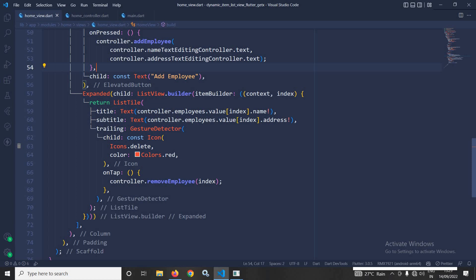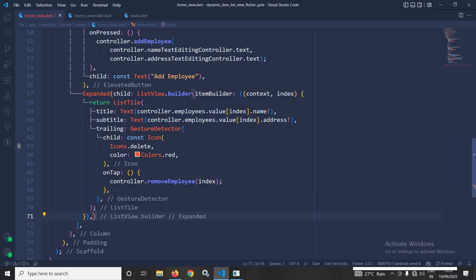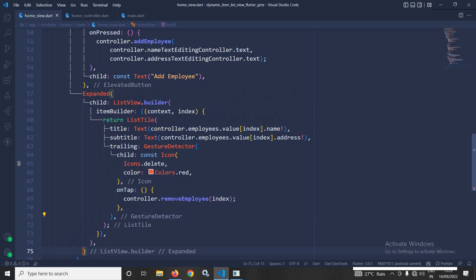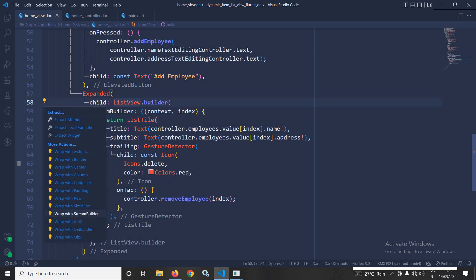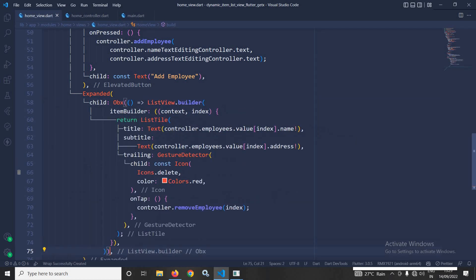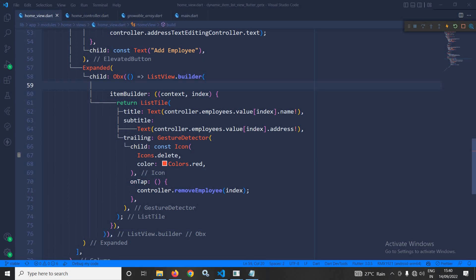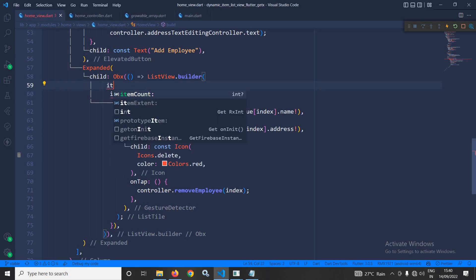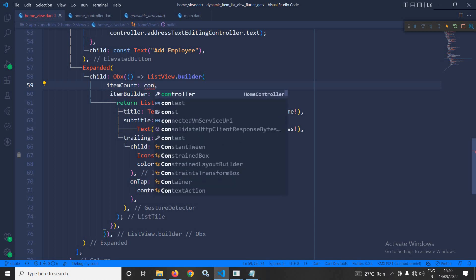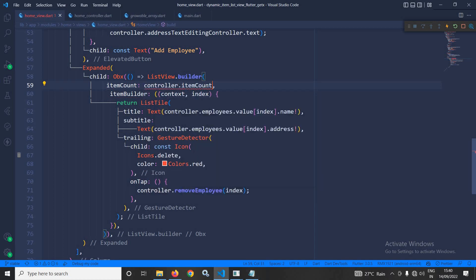In the home view I wrap the ListView inside an Obx widget so it reacts to state changes. I also specify the itemCount property of the ListView.builder as controller.itemCount.value.